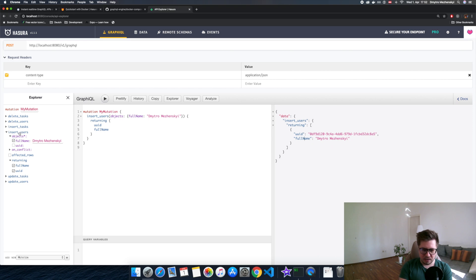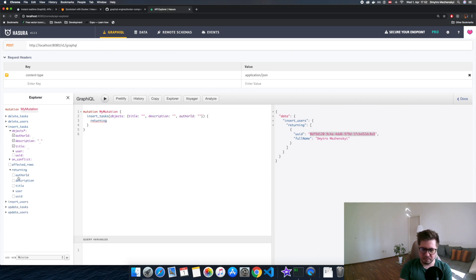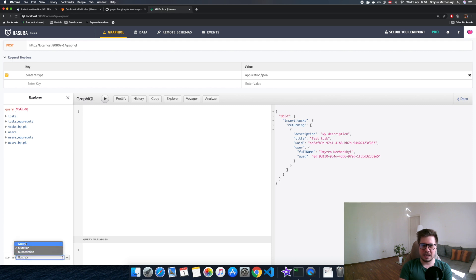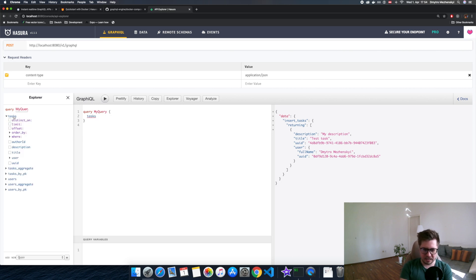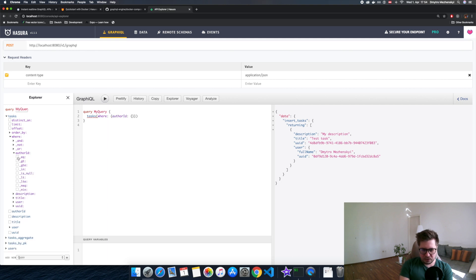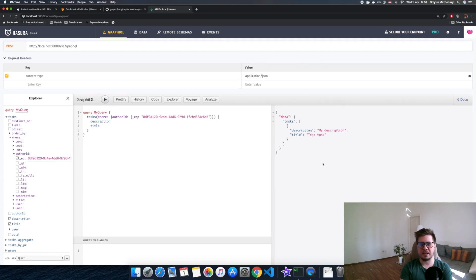Now let's create a task for the user. Copy the user UID and do another mutation, and let's immediately get back the data of this task and also fetch the related user. Unbelievable. Now let's remove the mutation and look at queries. We can select tasks and in the expanded section there are a lot of filtering options. For example, I want to fetch tasks where the author ID matches my user — where user ID equals our ID. And here we go, it works.